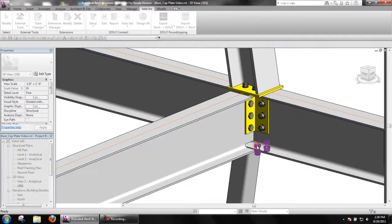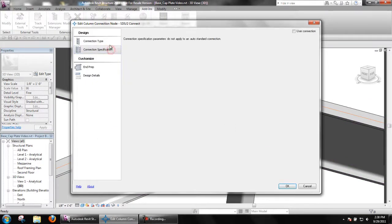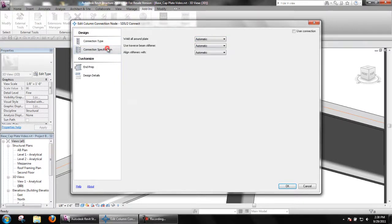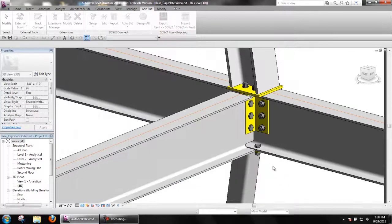And keep in mind the design details can be adjusted to adjust the position of the stiffeners so they do not interfere with other connections.